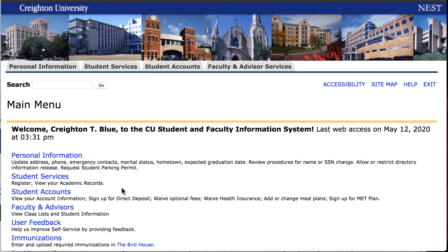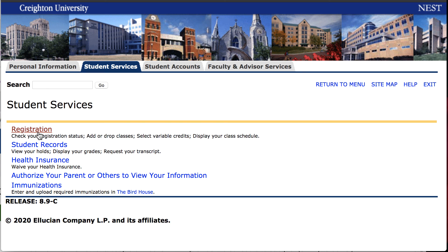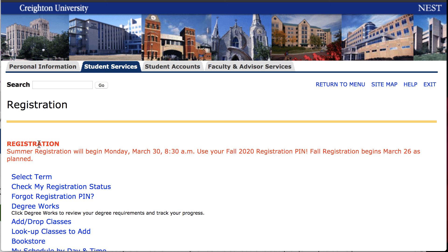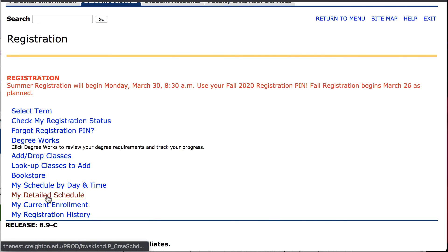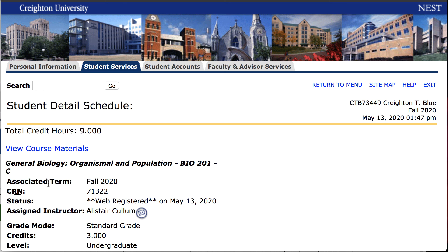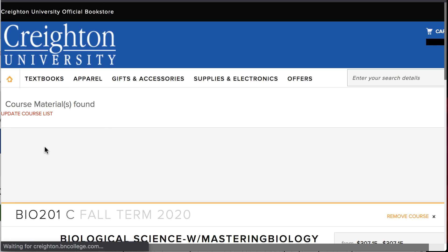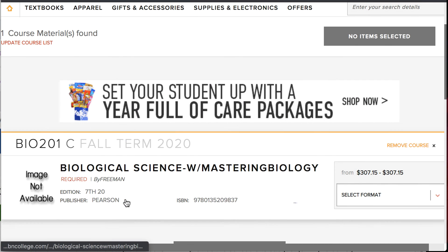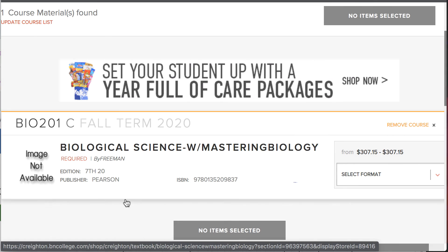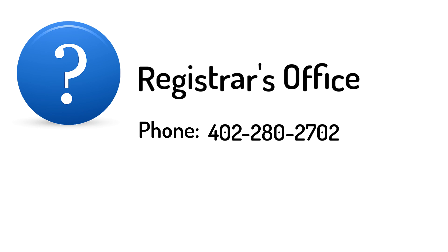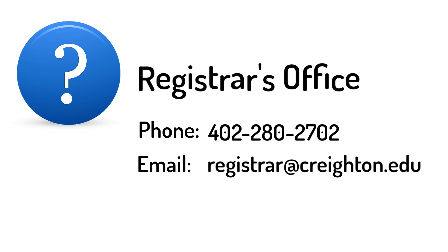Verify your schedule. Once you have registered for classes, go to Student Services, Registration, My Detailed Schedule, and then verify your schedule. Next, click View Course Materials to see the required books and other resources available through the Creighton University Bookstore. If you need help, please contact the Registrar's office by phone at 402-280-2702 or by email at registrar@creighton.edu.